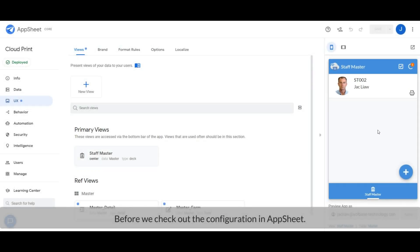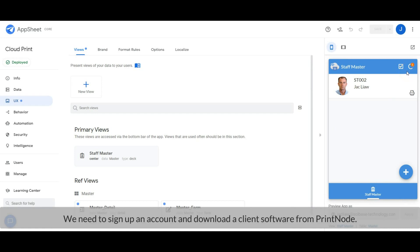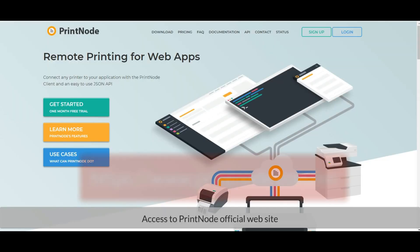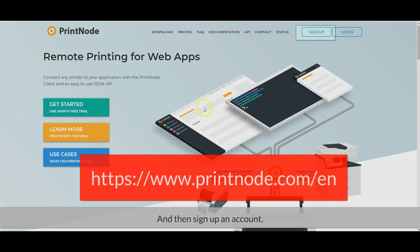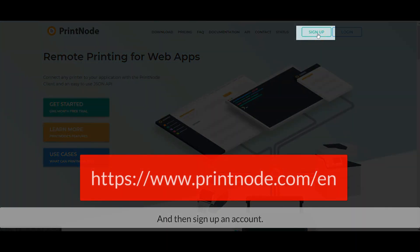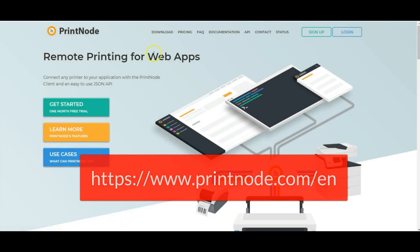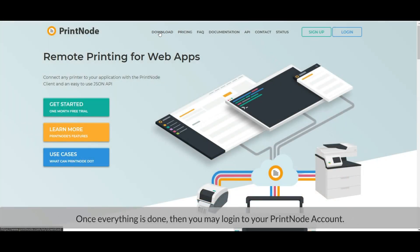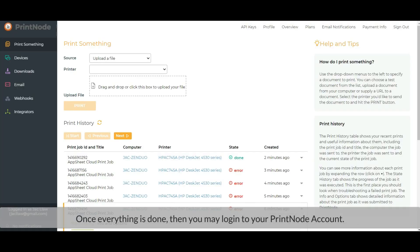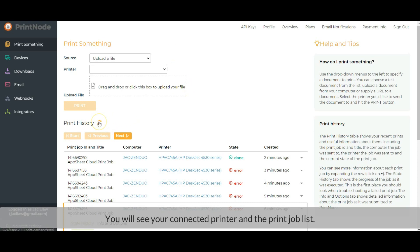Before we check out the configuration in Upsheet, we need to sign up for an account and download client software from Printnode. Let's run a web browser and access the Printnode official website, and then sign up for an account. Then download the client software and install it into the PC that is connected to your printer. Once everything is done, you may login to your Printnode account. You will see your connected printer and the print job list — like this.